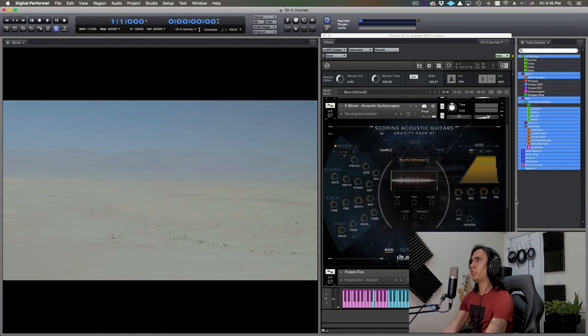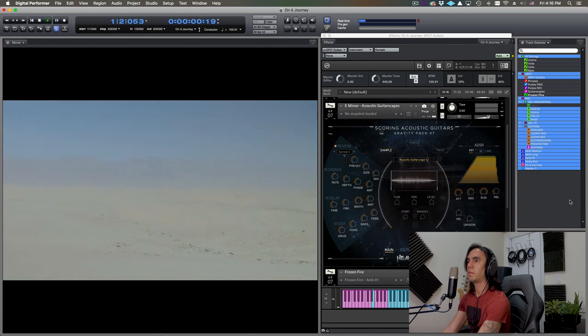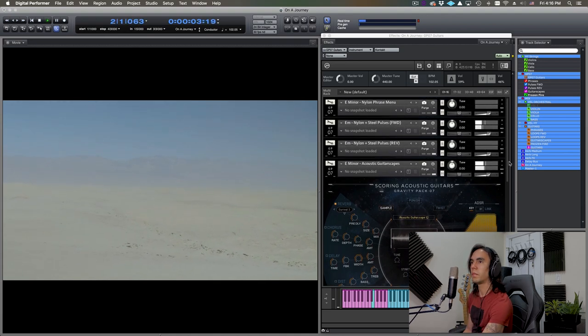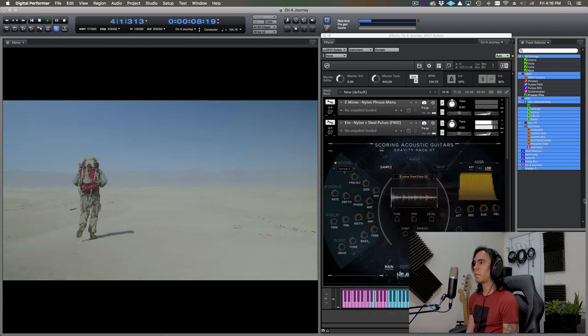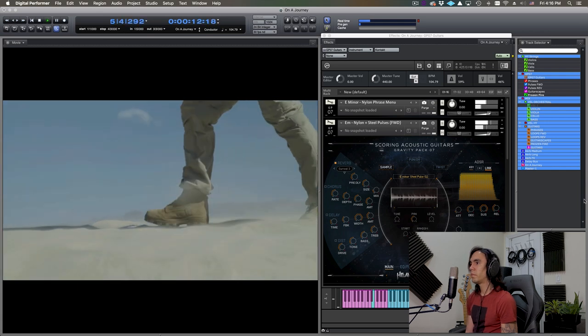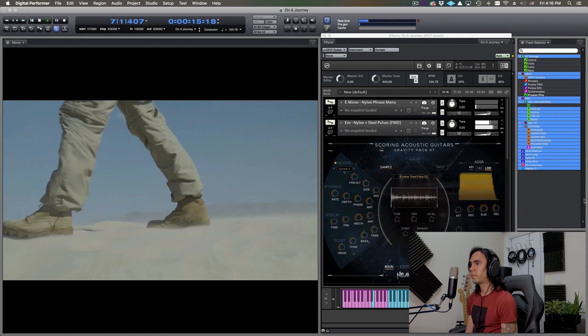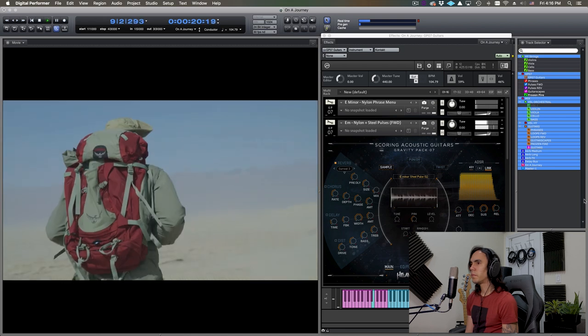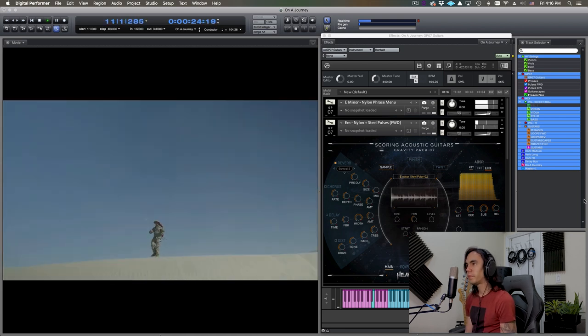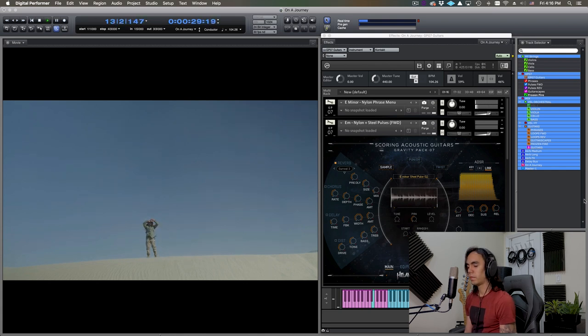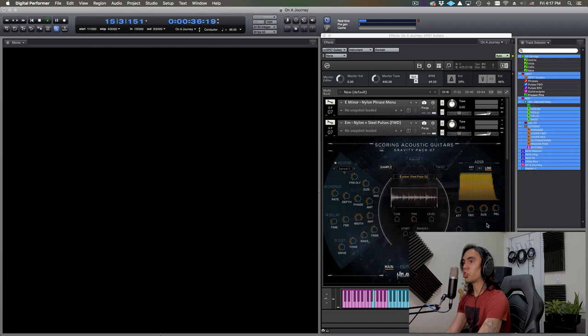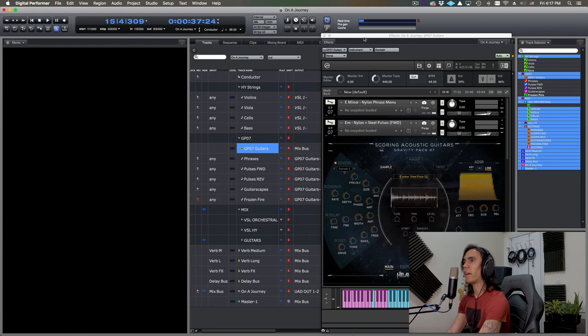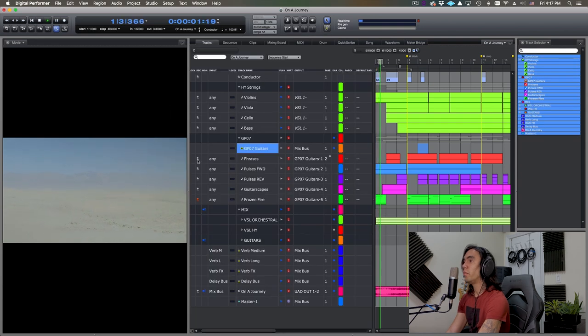Alright, so let's begin by taking a listen to the cue. Here we go. As you can see, it's a very short, simple cue, but I think that has a lot of potential for really effective and really powerful storytelling through music. Let's just view it without the music.